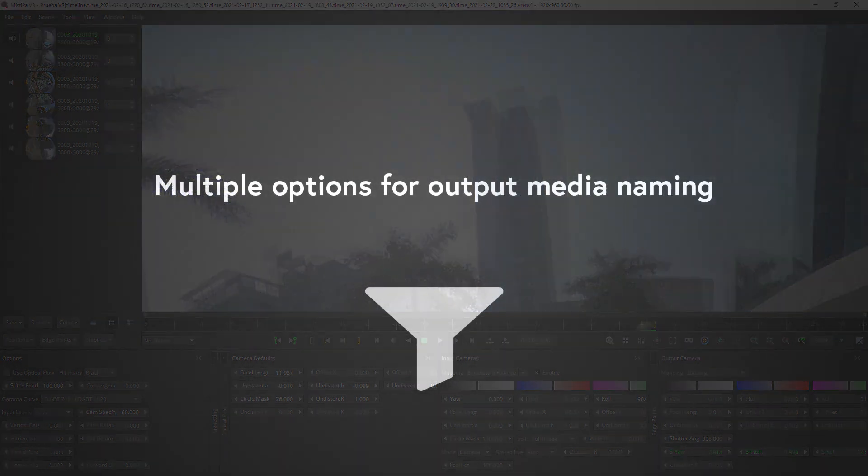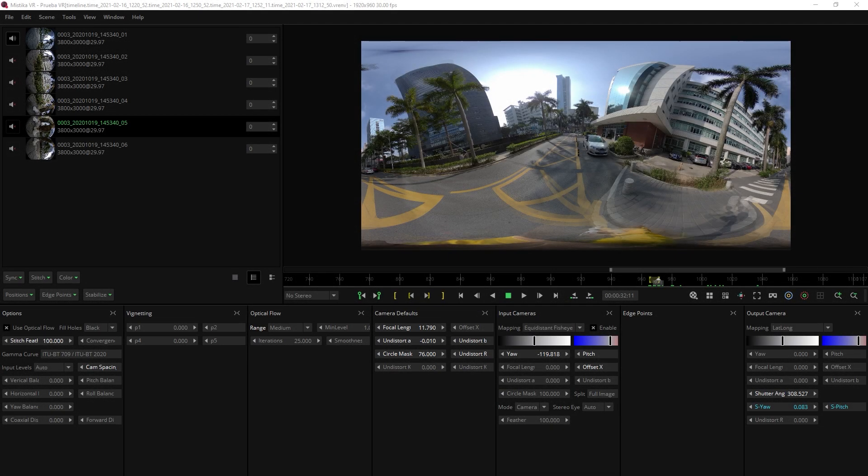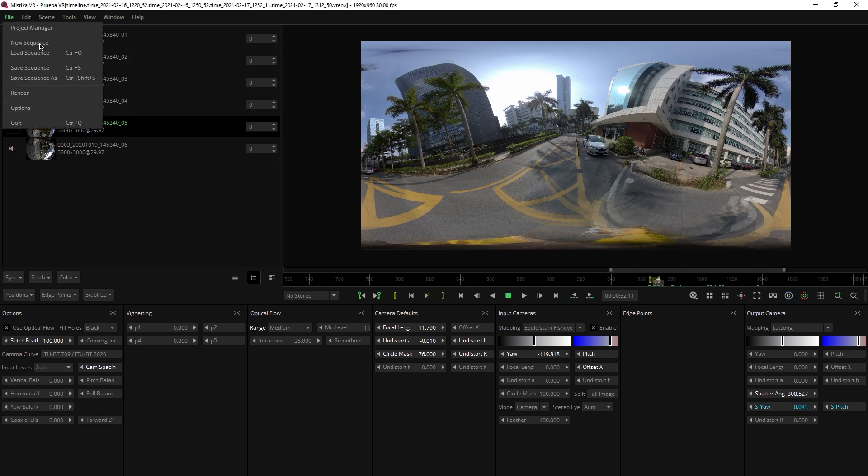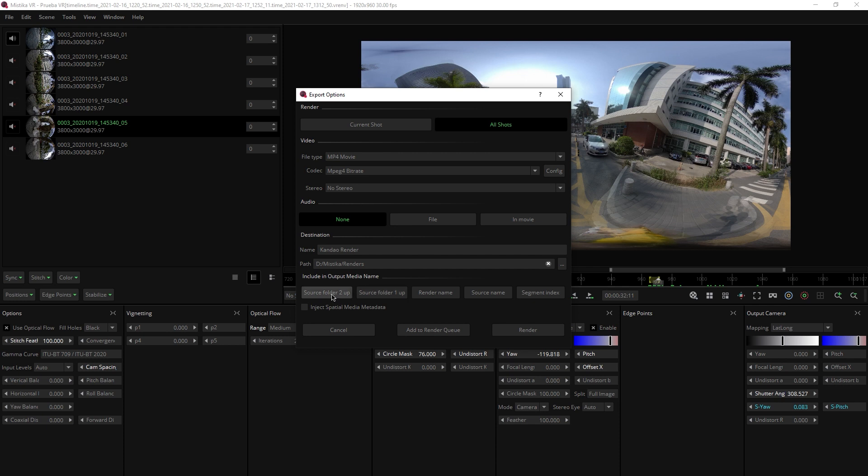Multiple options for output media naming. Rendering functionality of Mistika VR has now been expanded to include multiple options for output media naming. To use this feature, simply go to File, Render and as you can see here, you can choose between segment index, source name, render name and one or two folder apps. For example...